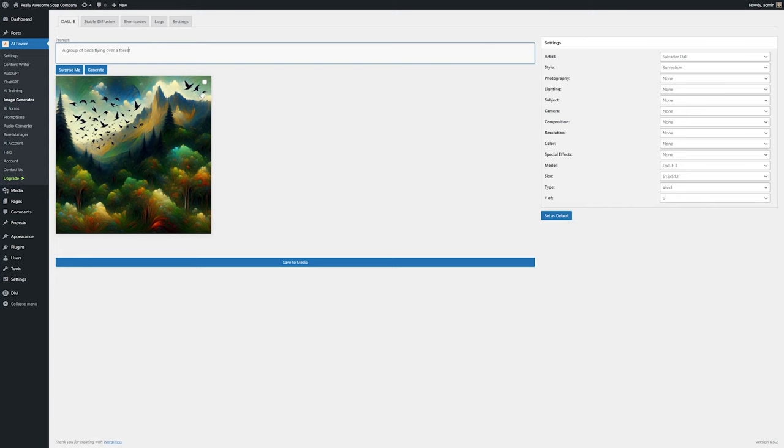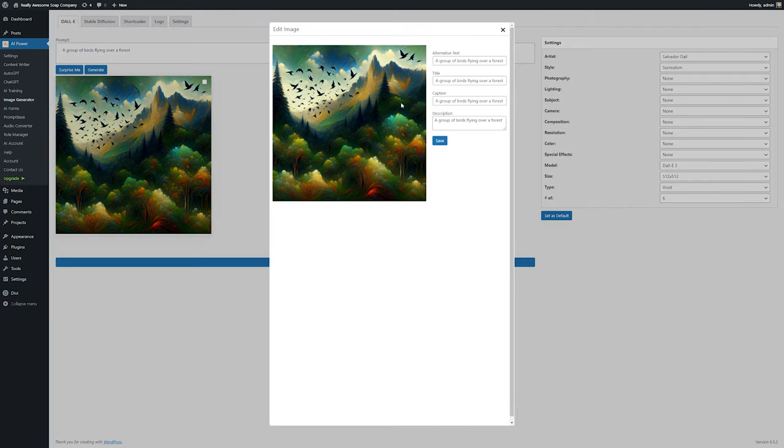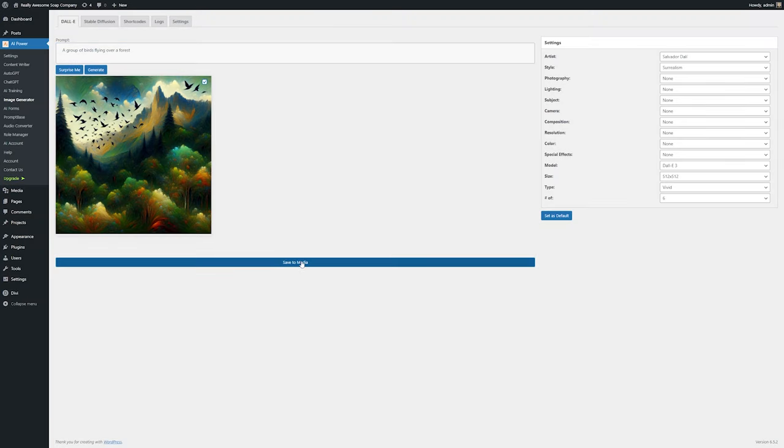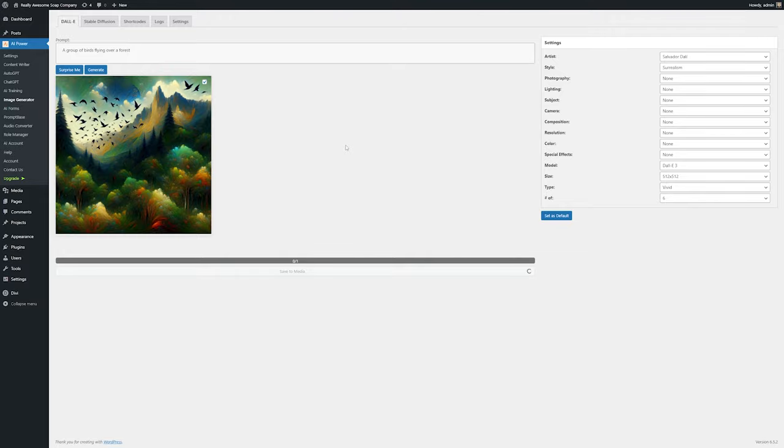Then once you are happy with an image, you can select it and then save that to your media, and it'll save it to your WordPress media library. Then you can use it anywhere inside of WordPress that you want.